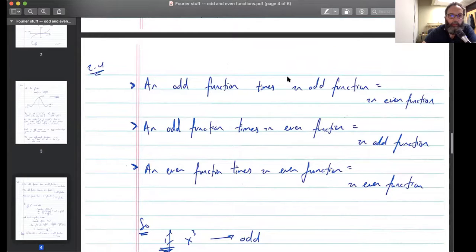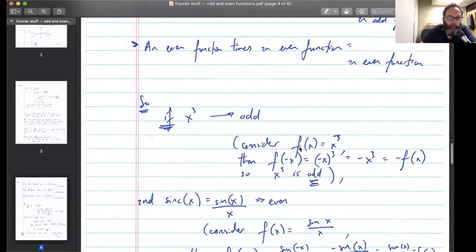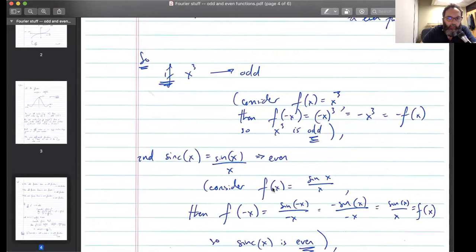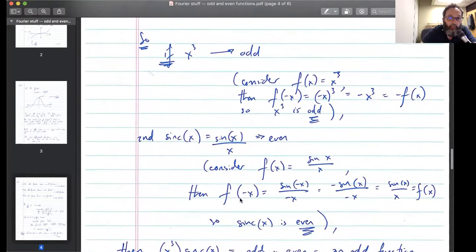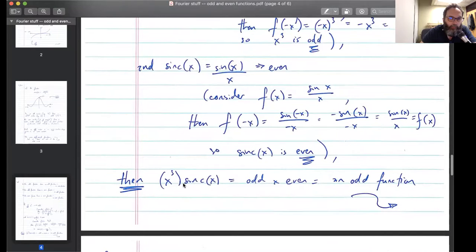Let's take x cubed — that's an odd function. I can prove it: f(x) = x³, so f(−x) = (−x)³. Two of the minus signs give a plus sign, I've got one minus sign left over, so I get −x³, which is −f(x). So x cubed is odd. For sinc, f(x) = sin(x)/x. Plug in negative x: I get sin(−x)/(−x), which is −sin(x)/(−x). The minus signs cancel and I get sin(x)/x, which is f(x). So f(−x) = f(x), meaning sinc is even. Therefore x cubed times sinc of x is an odd function times an even function.